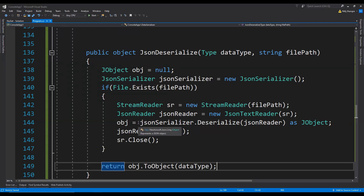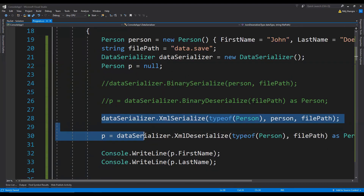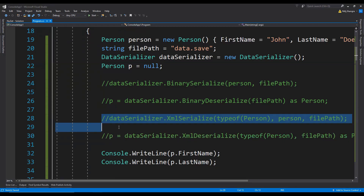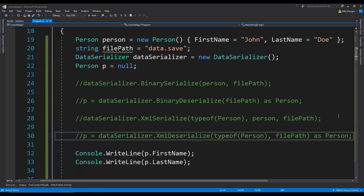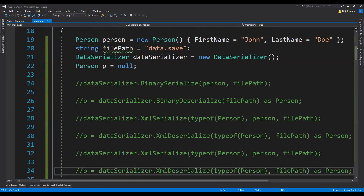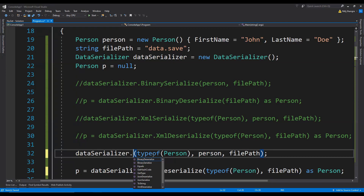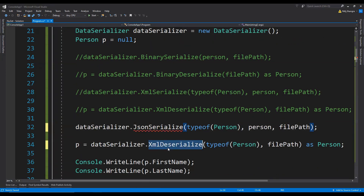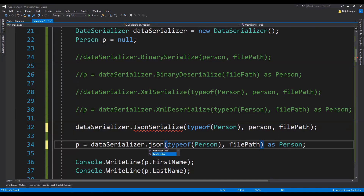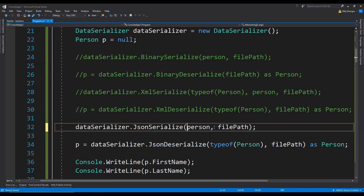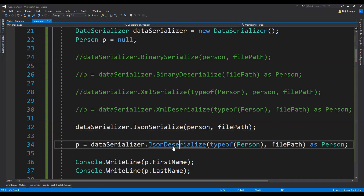Now it's time to see how we can use it. This is the code from the previous video where we serialized and deserialized in binary and XML format. I'm going to comment out those two lines and copy them to serialize into the JSON format. Instead of XmlSerialize, we call JsonSerialize and JsonDeserialize. We don't need the type when serializing, but we do need it when deserializing.